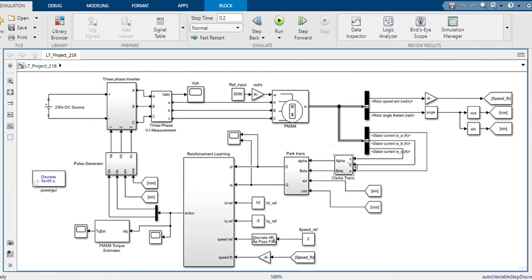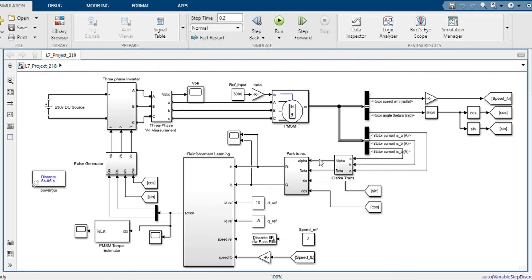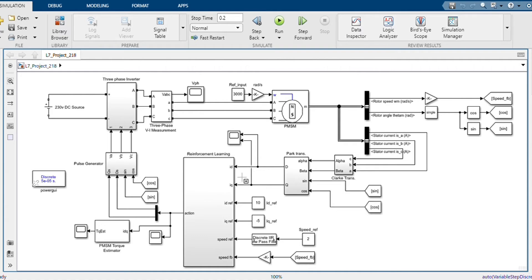This is our Clark and Park transform that converts the stator current ABC into two d-axis and q-axis reference currents. This is the d-axis reference current and this is the q-axis reference current.